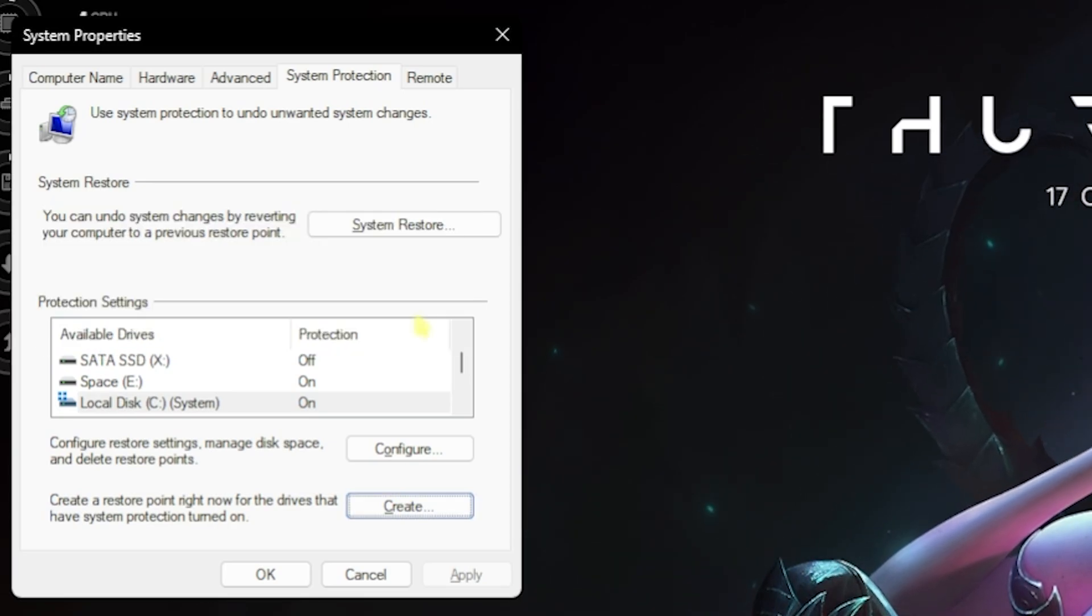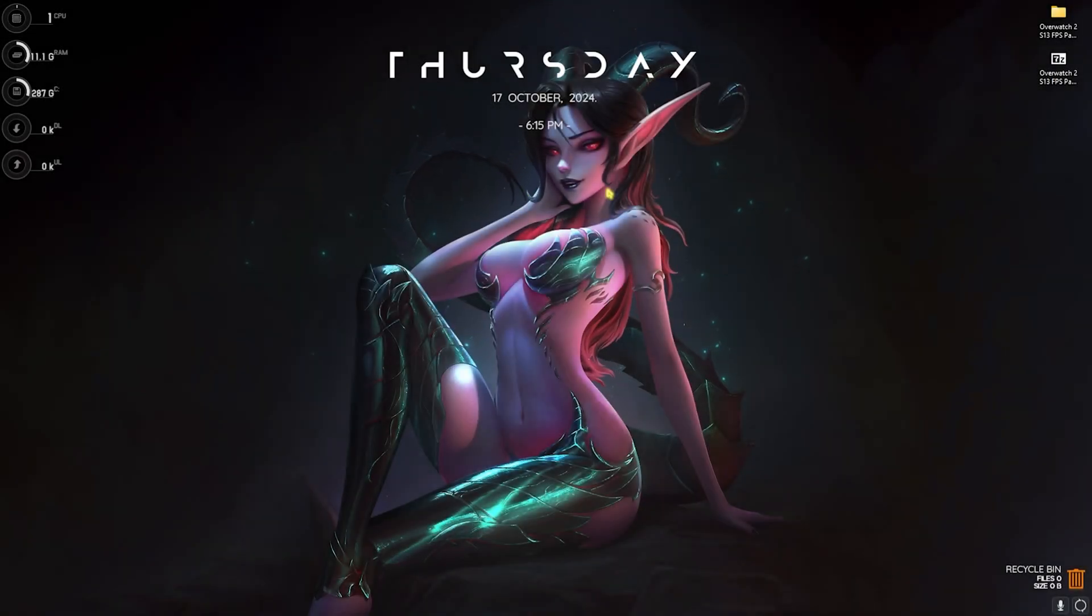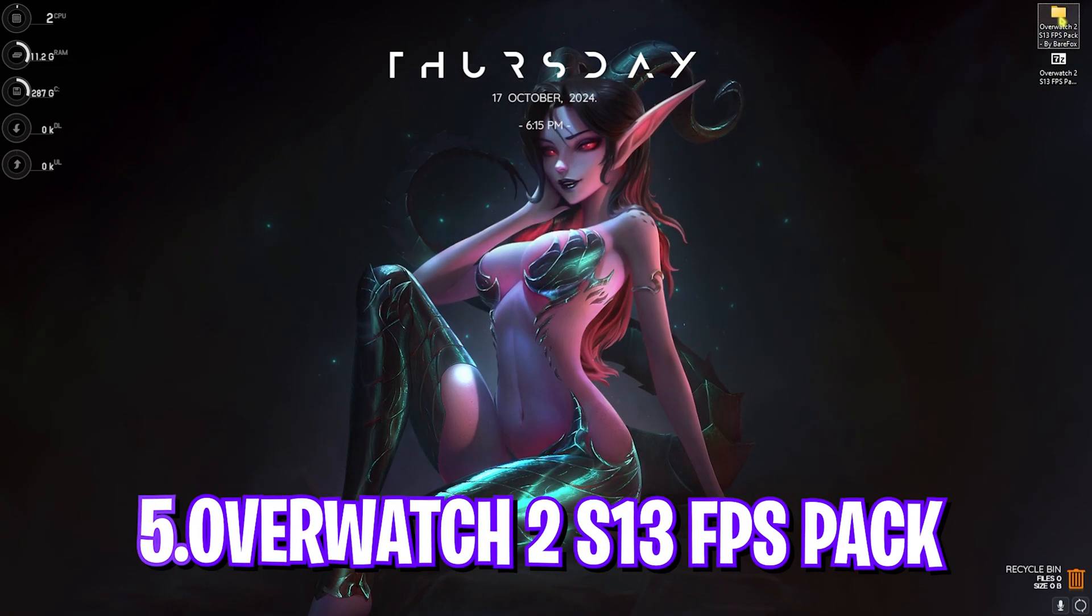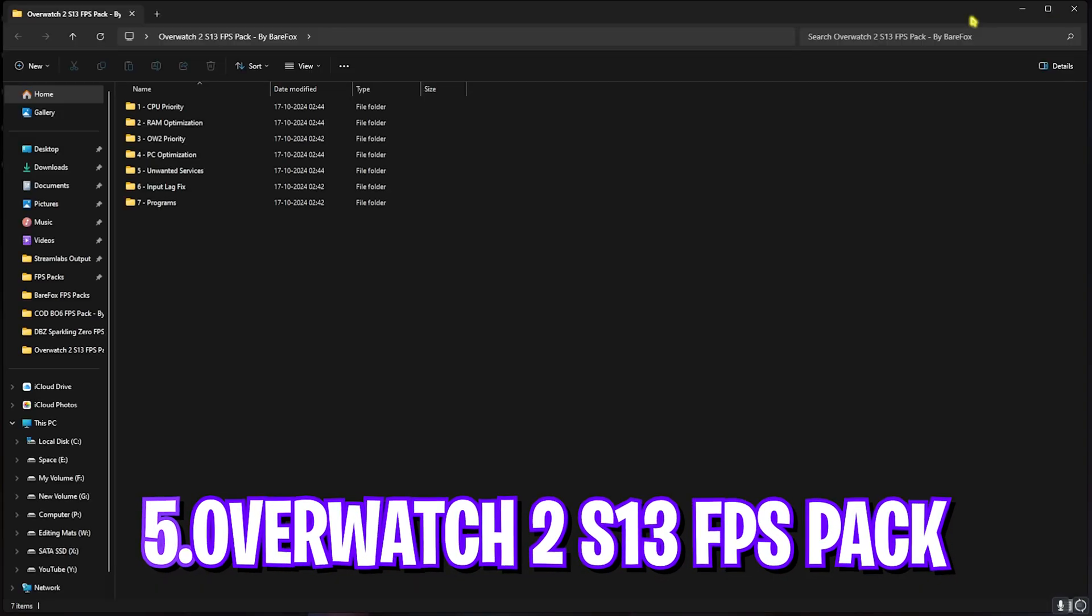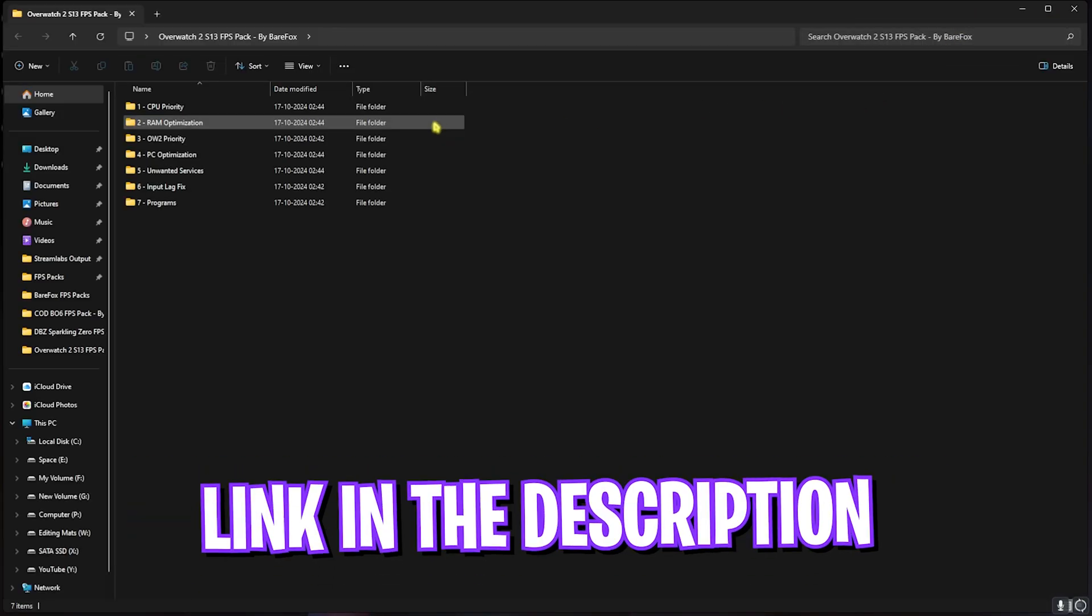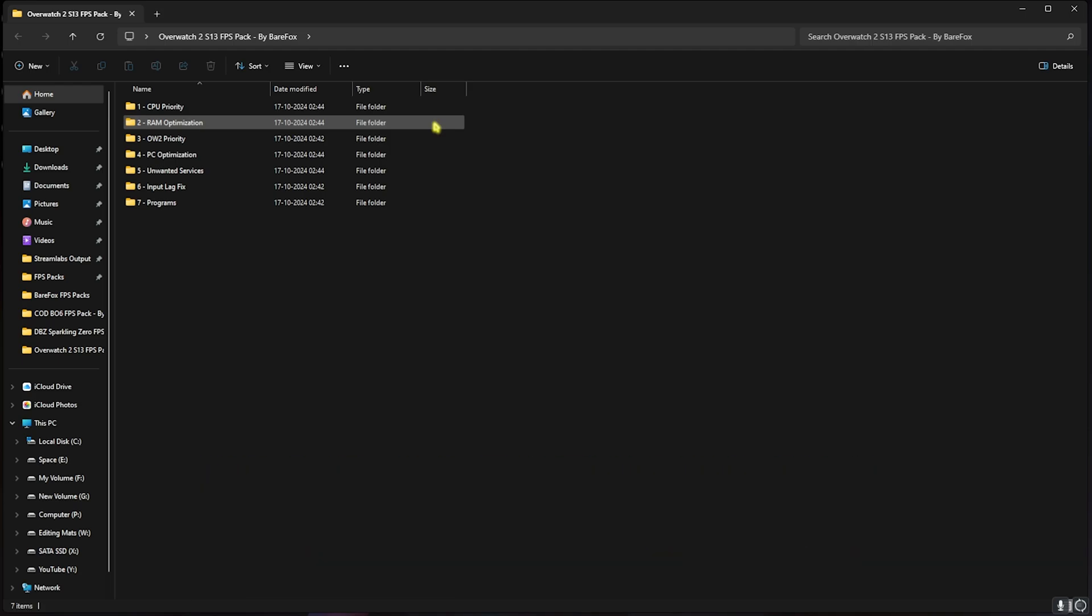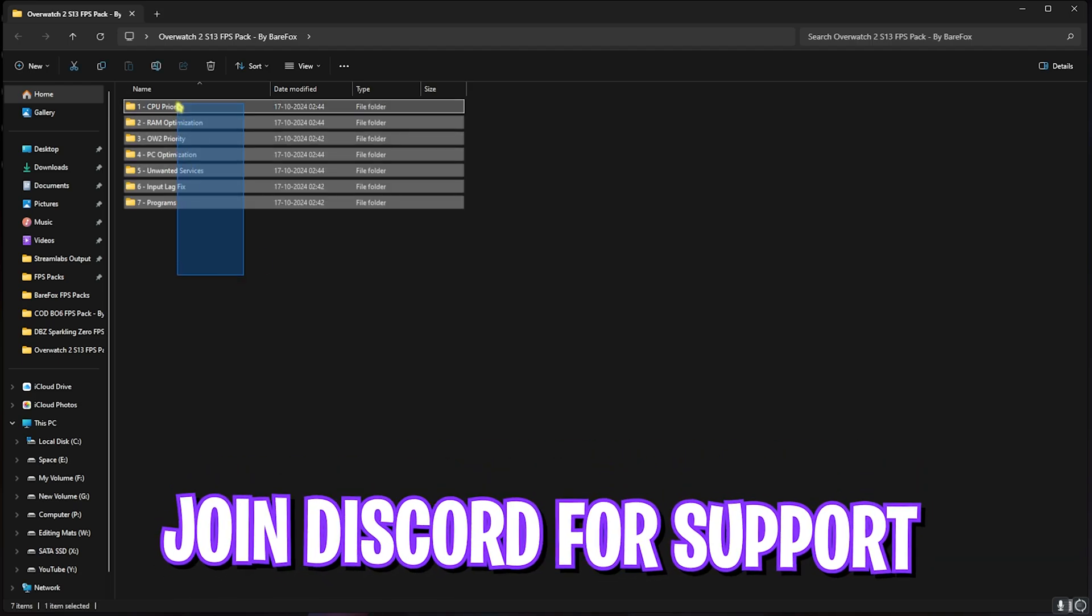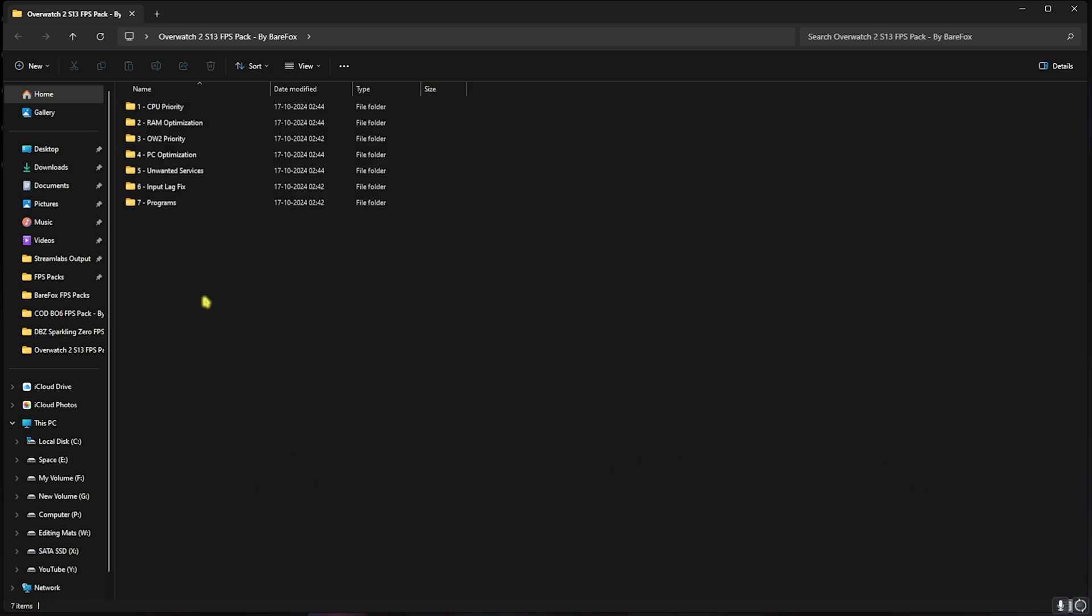Next step is the Overwatch 2 Season 13 FPS Pack. I'll be leaving a link to this down in the description below. You can simply download it from there or you can join my Discord server for a detailed downloading tutorial. Over here you'll find seven simple folders.